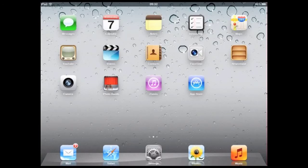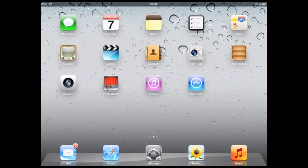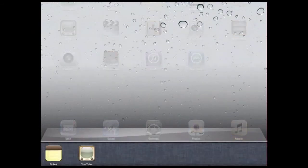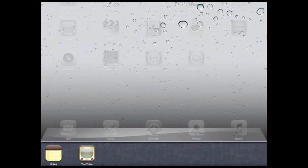This is where knowing how to use the multitasking bar comes in handy. The multitasking bar is usually hidden until you bring it up. One way is to double tap the home button, and you'll see it appear at the bottom of the screen. In this example, we see the iPad has two running applications, Notes and YouTube.